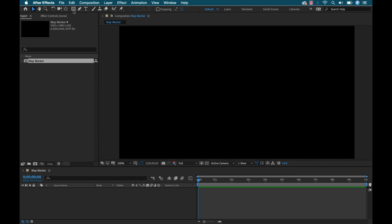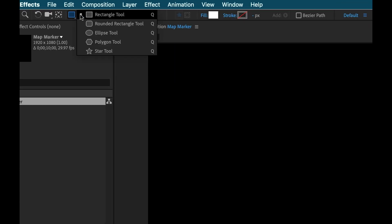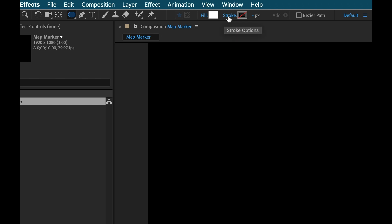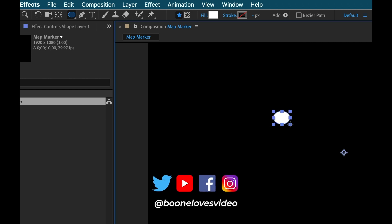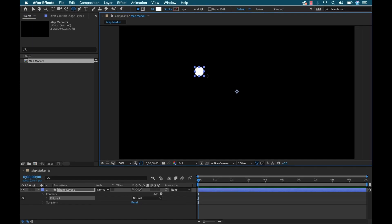The first thing I want to do is go over to the shape tool and select the ellipse. If I want this marker to be a different color, I'll select the color here. I'm going to set the stroke to none, and then I'm going to go down to the Comp panel and click and drag, holding Shift to constrain the proportions.